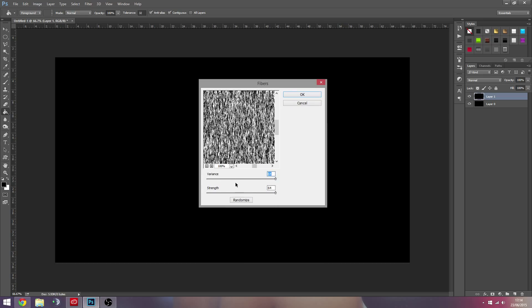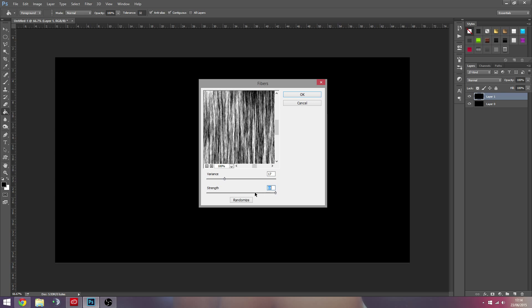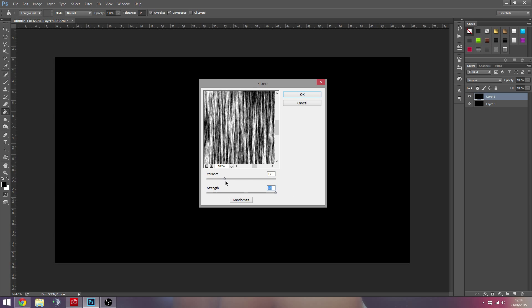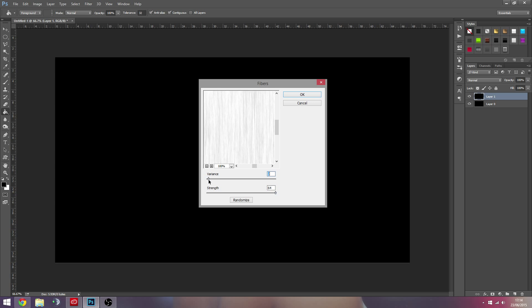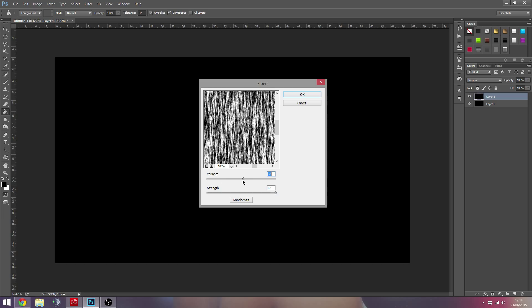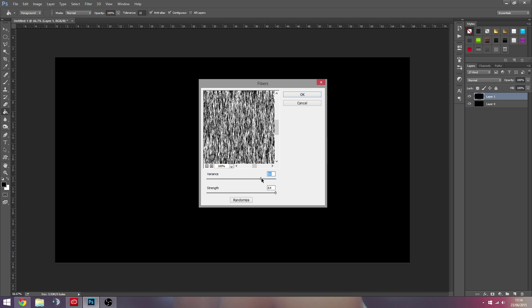And once we get this, you're probably going to want to go with strength all the way up. I recommend strength all the way up and then variance, you probably want at least over like 20. And then this kind of depends on how much and how thick you want your rain to be.